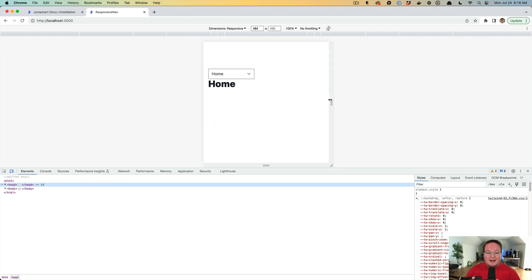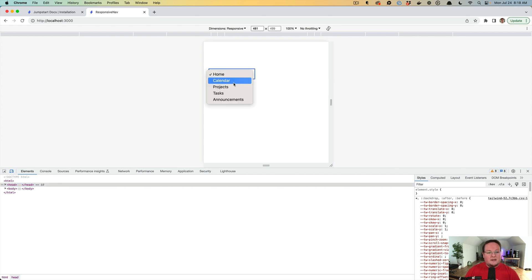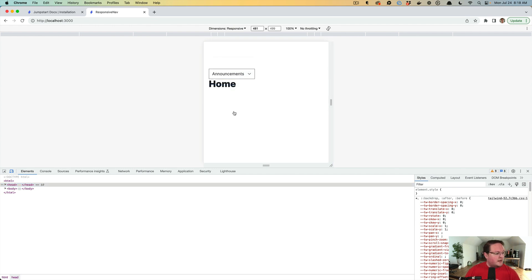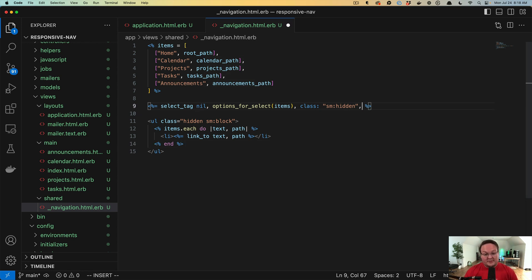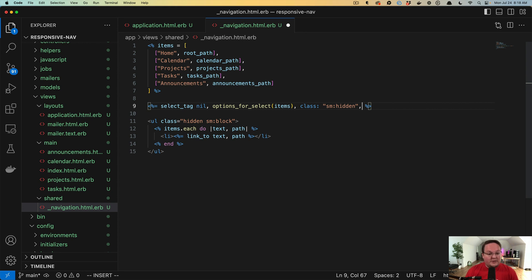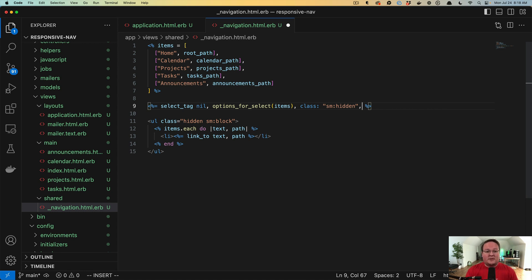So the last step of making our mobile responsive navigation is to actually make this navigate when we choose one of these items. And the way we can do that is we can go into the select tag and add some JavaScript. Now, normally, you might reach for stimulus for this, which would definitely work. You could say the change event for the select tag triggers a method in the stimulus controller, and we have to go find that and everything.